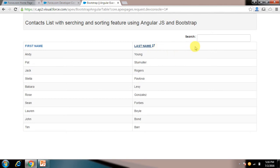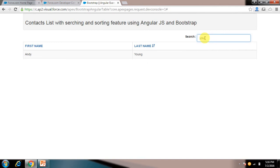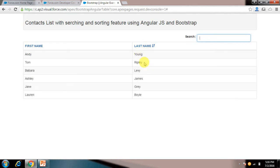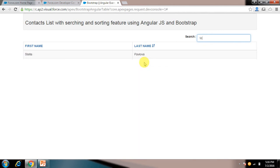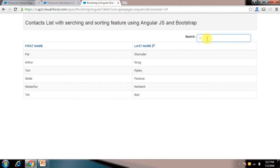If I want to search something I'll just put here, like I want to search for young. So young was in last name, so it has searched for that. Now if I want to search for something like TE, so TE is coming in first name Stella, so it has searched for that. Like if I just put T, so it has shown me all the contacts which have T in first name or last name.